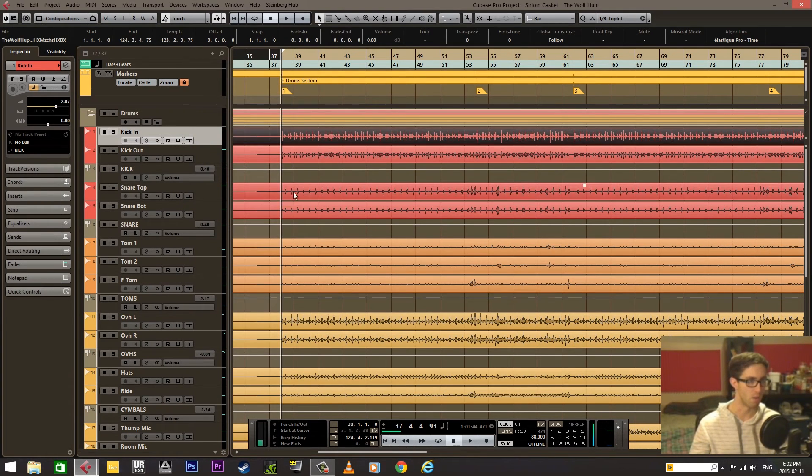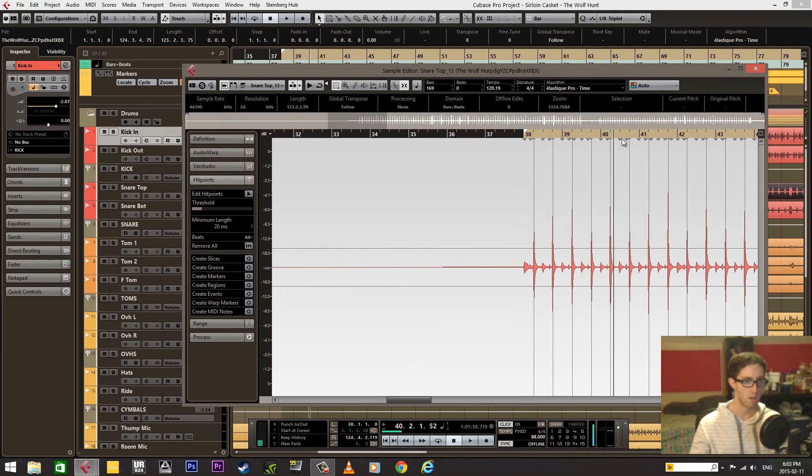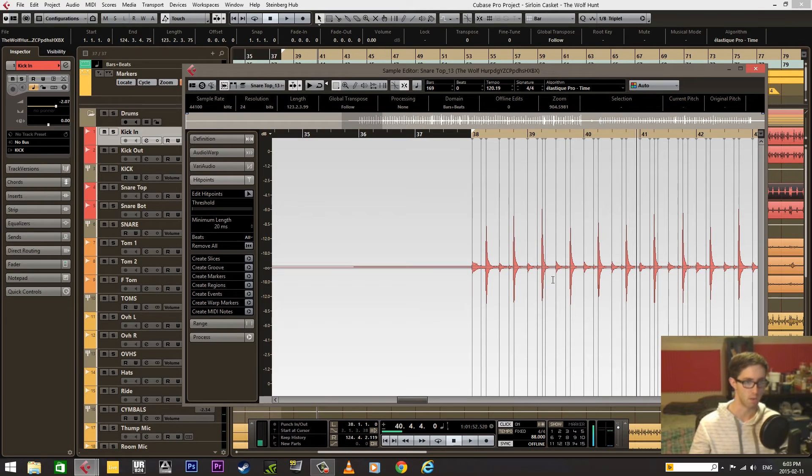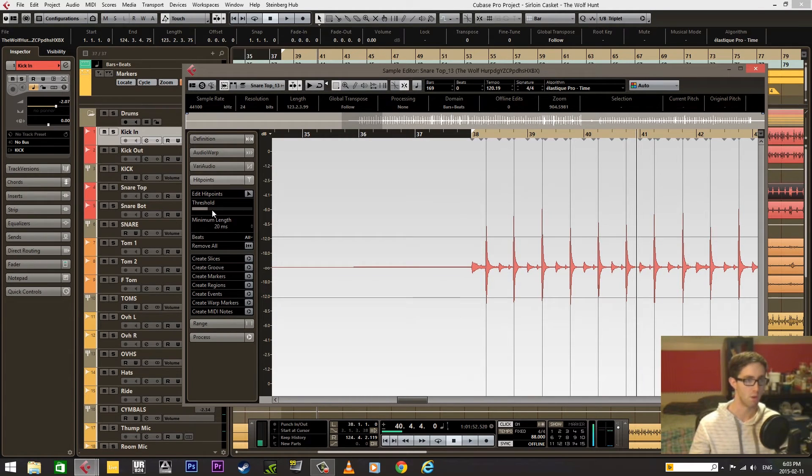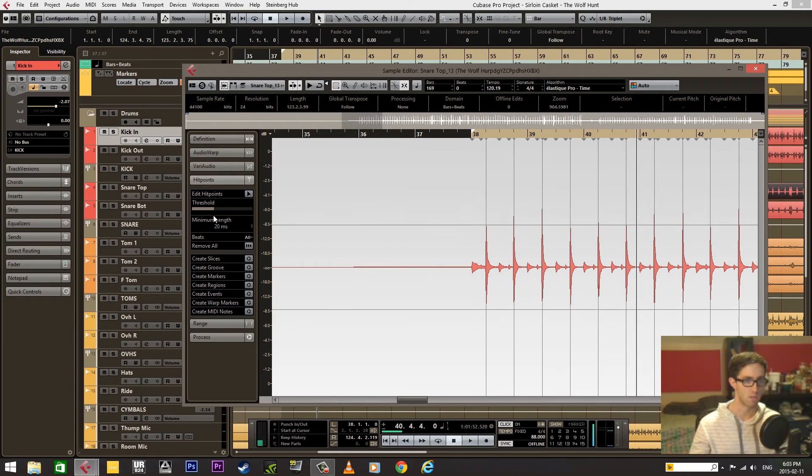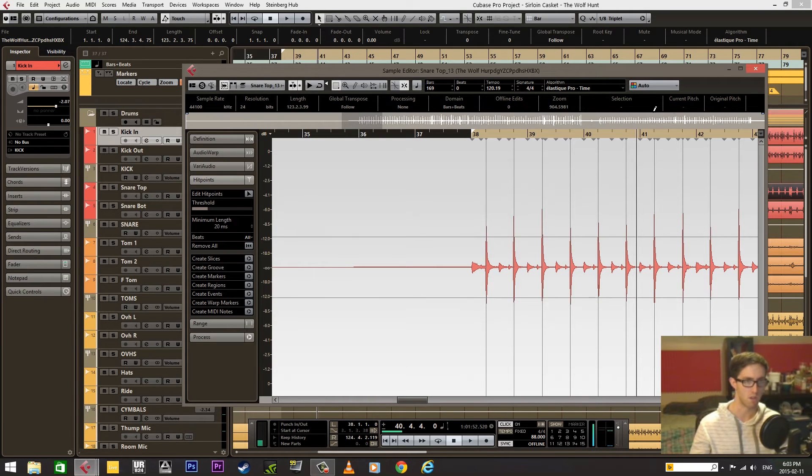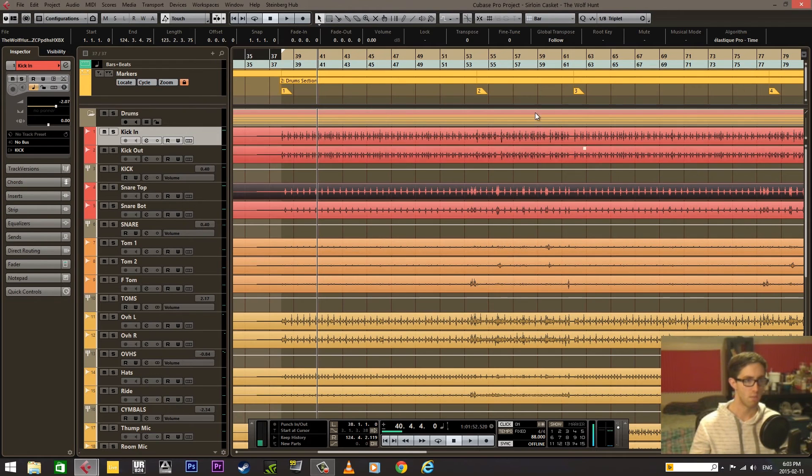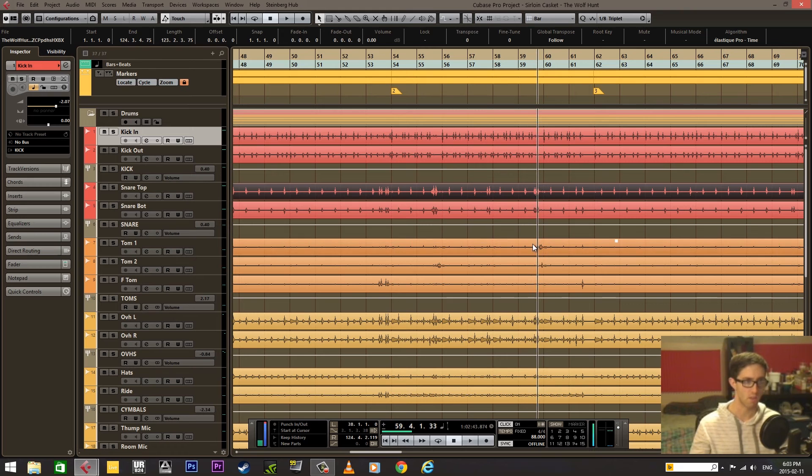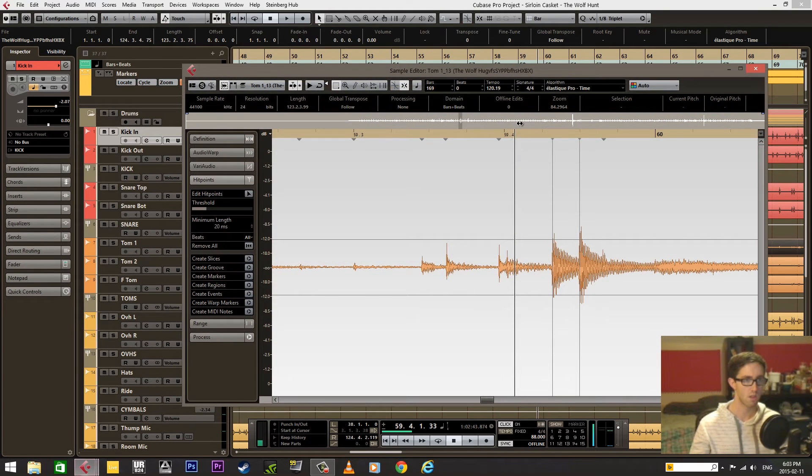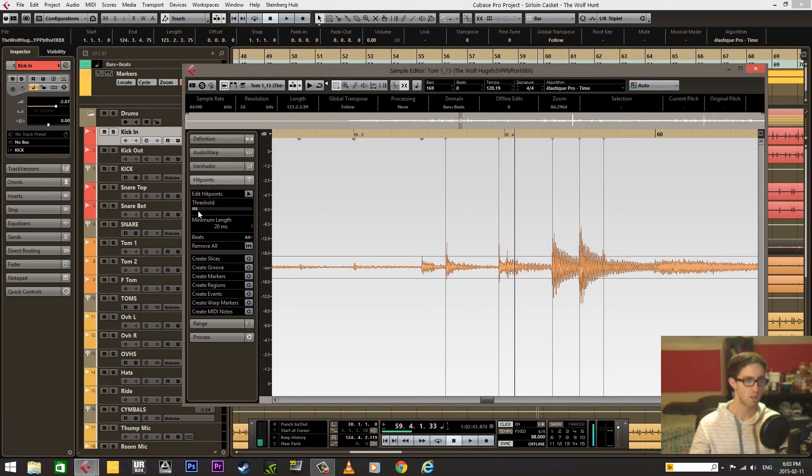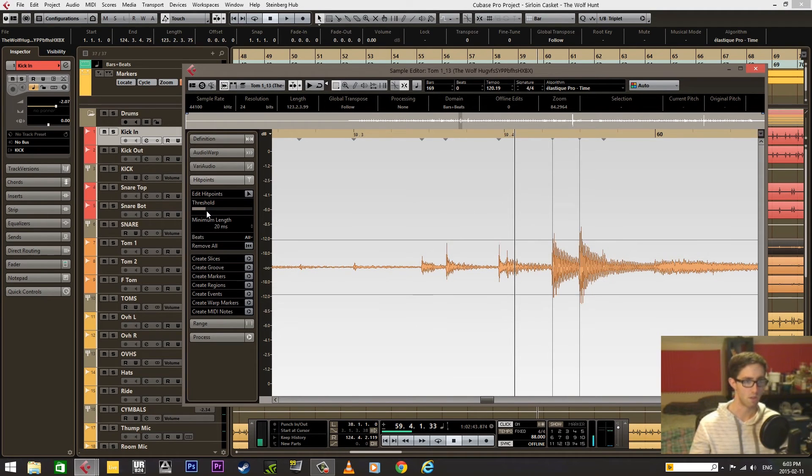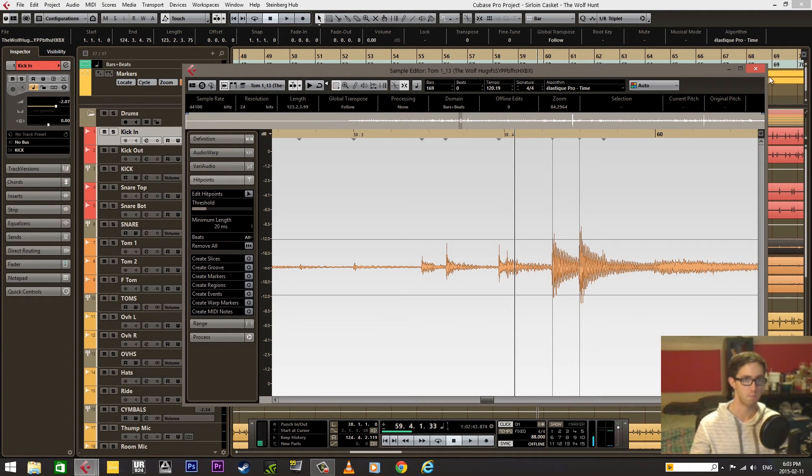Now we're going to do the same for the snare and the toms. Snare drum—this threshold was way down, so it was getting the kick and the hi-hats, we don't want that. Adjust the threshold properly, somewhere around here. Tom mics—we're going to find an area where the toms were actually hit, in this case right here. I think the threshold was somewhere here. We're going to adjust that to around there.